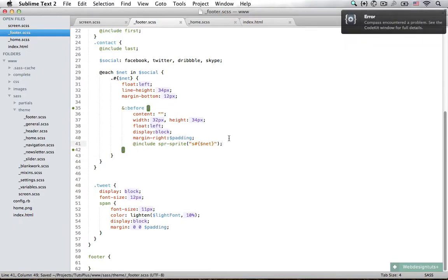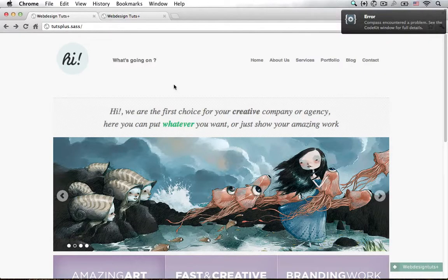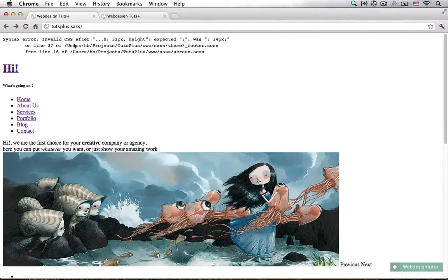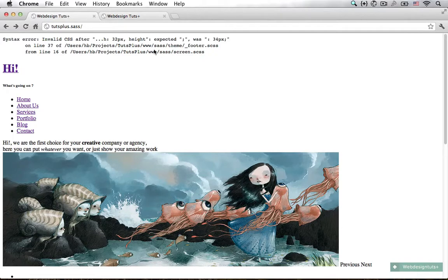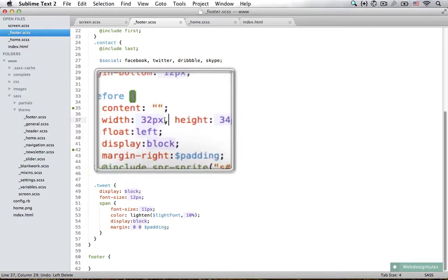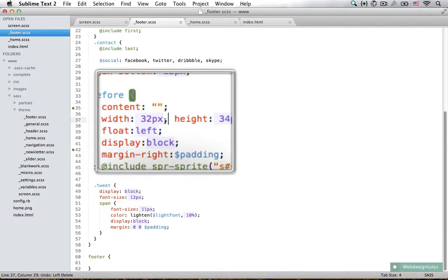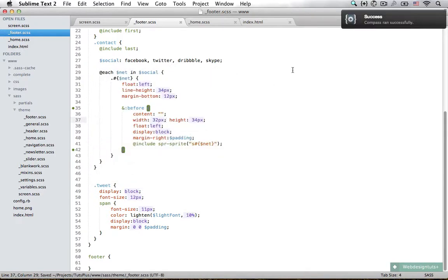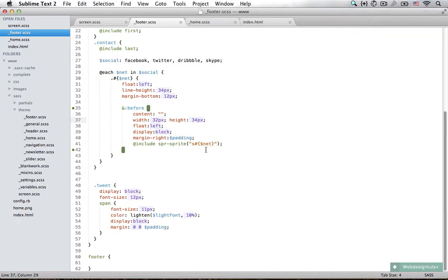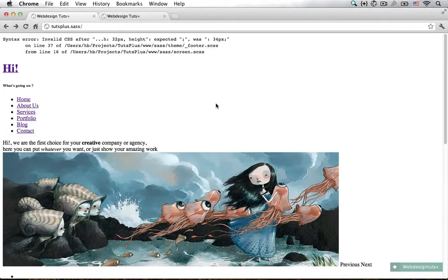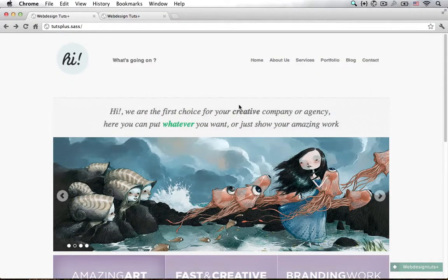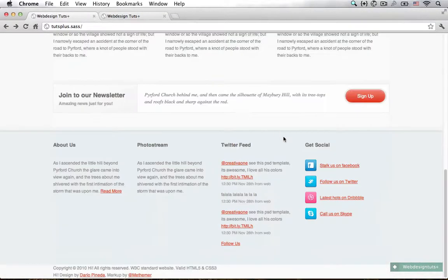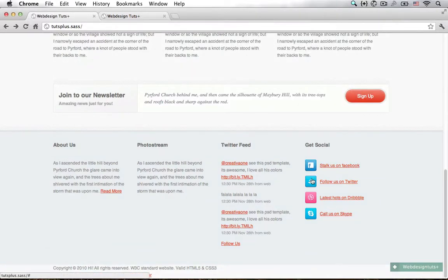The CSS was invalid and it expected a semicolon. So right here instead of a comma I'm going to add in a semicolon. Now compass runs successfully. Let's open that back up in Chrome, scroll down, and you can see here we have all four icons appear magically.